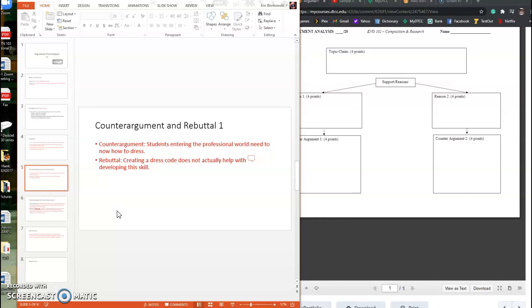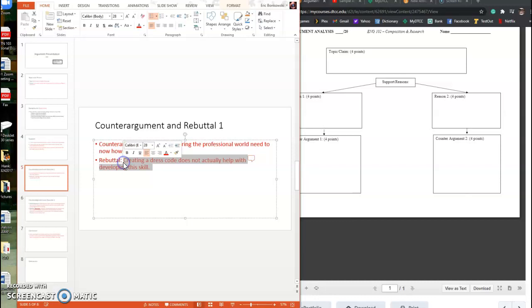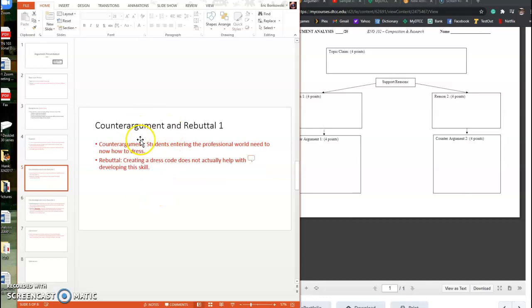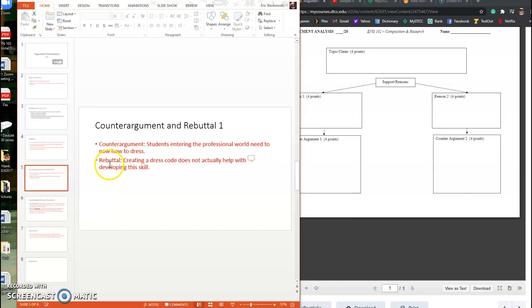I just want you to figure out something somebody would say in disagreement with your position and then underneath it rebut or refute that directly. So the counter argument and rebuttal one. And so your rubric I think asks you to come up with two of them. And so that's what I want you to do. So the one counter argument to this might be that students entering the professional world need to know how to dress. My rebuttal to that is creating a dress code does not actually help with developing this skill. And you're going to find if you look at my paper that when it actually shakes down, this rebuttal is very similar to one of my supports.